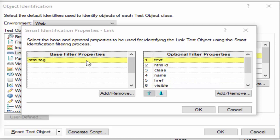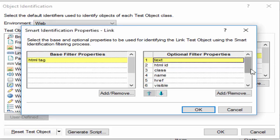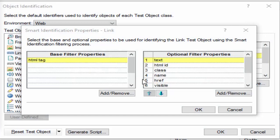Suppose from the new candidate list it is unable to identify the object with base filter properties alone, then it will take the help of optional filter properties. First it will try to identify the HTML tag with text; if unable, it tries HTML tag with HTML ID, then HTML tag with class — and this continues until it identifies a unique object. If the candidate list contains exactly one unique object, UFT concludes that the object is identified and performs the action.